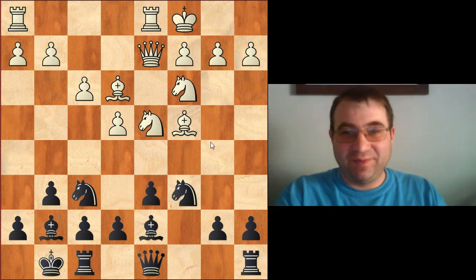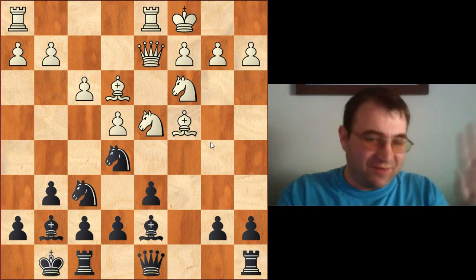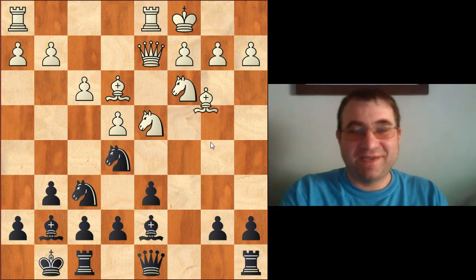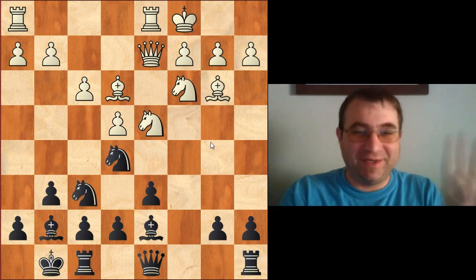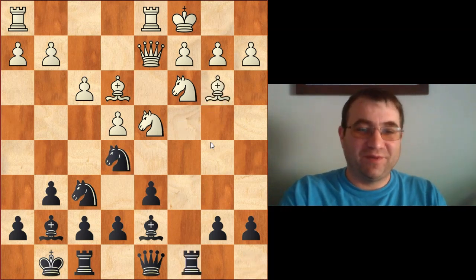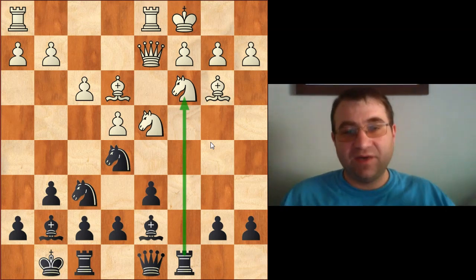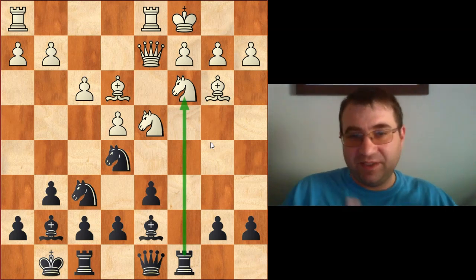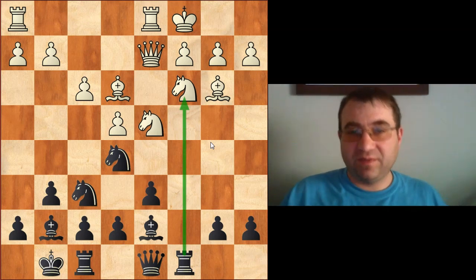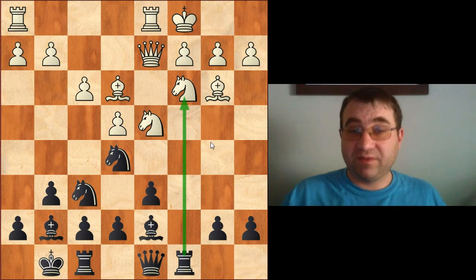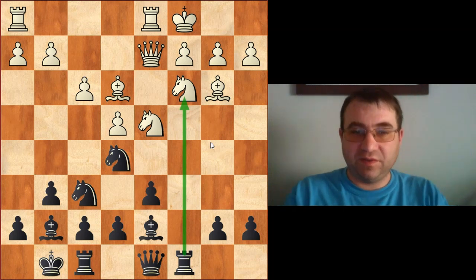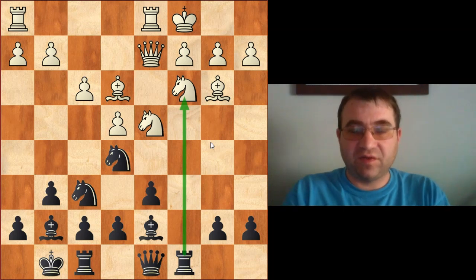The other way is to just play knight e5 — attack the bishop and force it to decide where it's going. Then play rook c8, and we have the same thing. Now black is threatening rook takes c3, which is really critical because we need to take on c3 if things start getting really dicey.